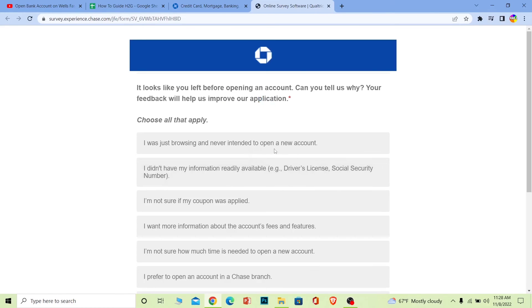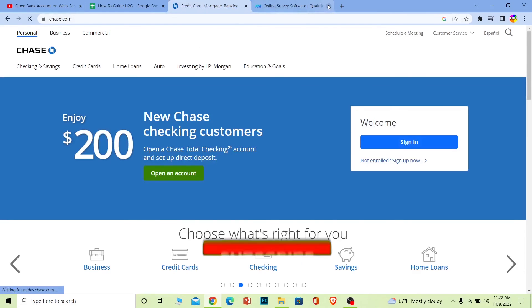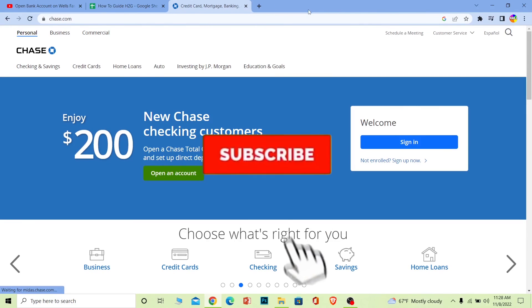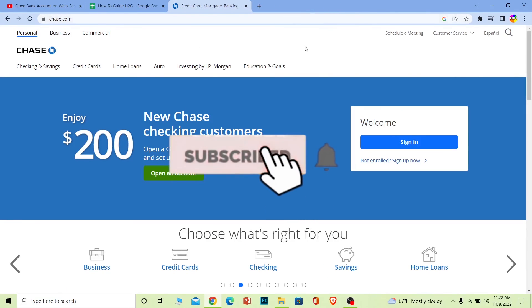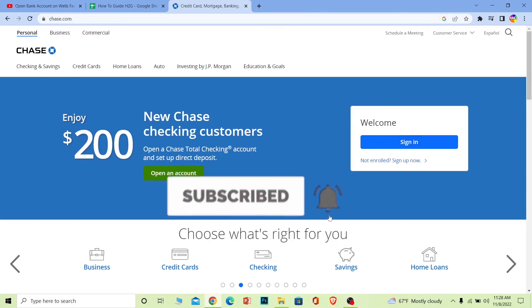I hope you understand how you can create yourself a Chase Bank account. If you found our video helpful, don't forget to hit the like and subscribe to our channel How To Guide. I'll see you guys next time.